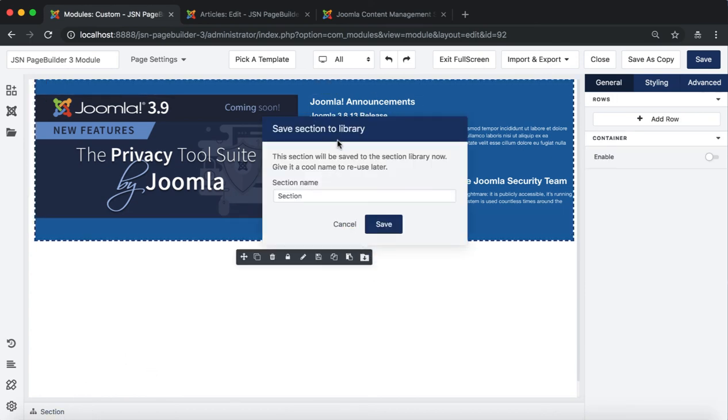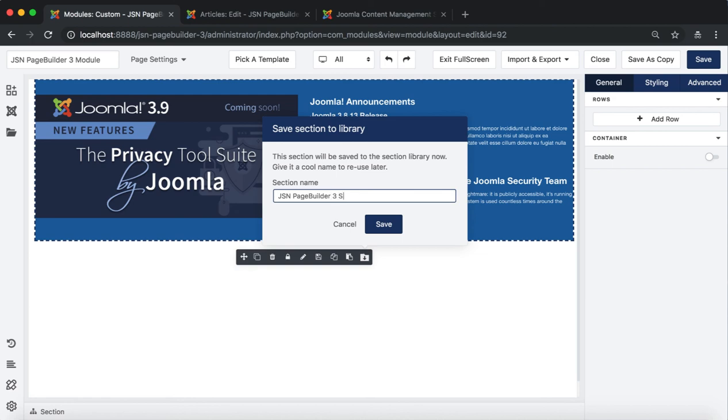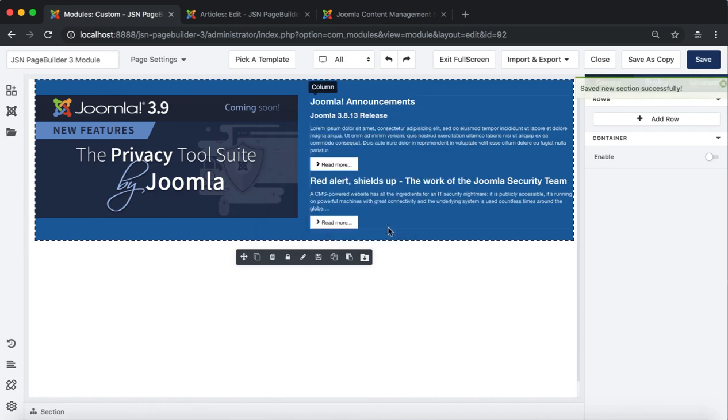The first method is Add Saved Section. You need to select the section you want to save. Click on the Save Section to Library icon on the Element toolbar. Then enter the section name to save the section.